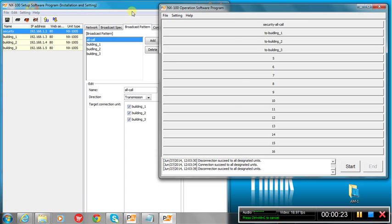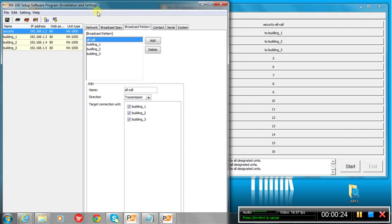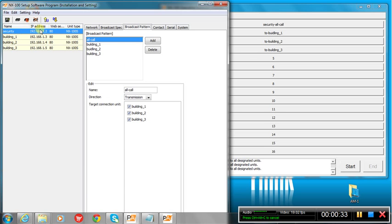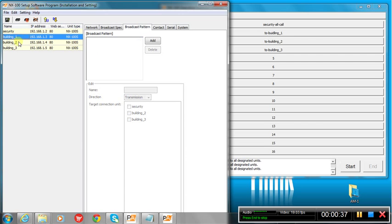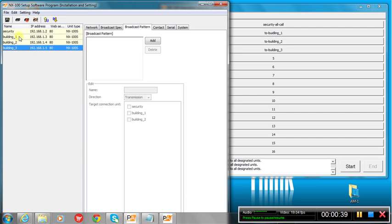So what we've done here is we've set up four NX100s. We've named one security, we're going to call our head end. That's one that's going to receive a signal from a mixer or mic or anything else. And then we've got buildings one, two, three with our destinations.